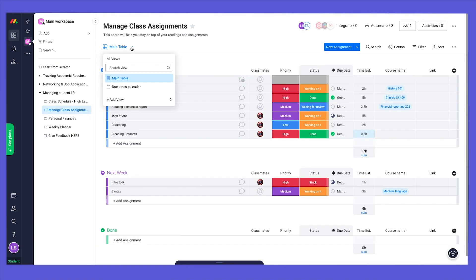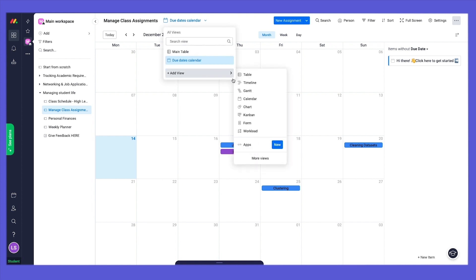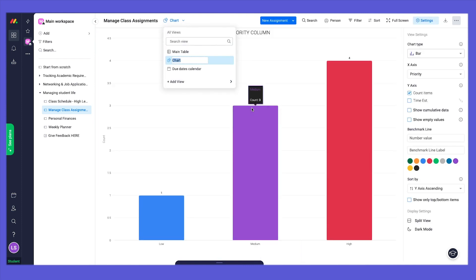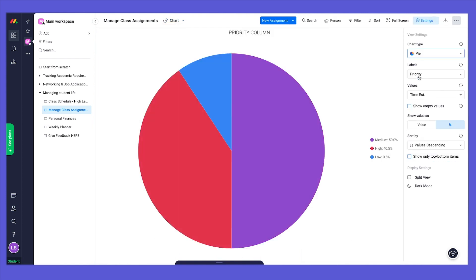Views lets you visualize the data in your board in different ways. Use the Calendar view to visualize your assignments on a calendar, or the Chart view to get customizable reports sorted by priority, status, and much more.